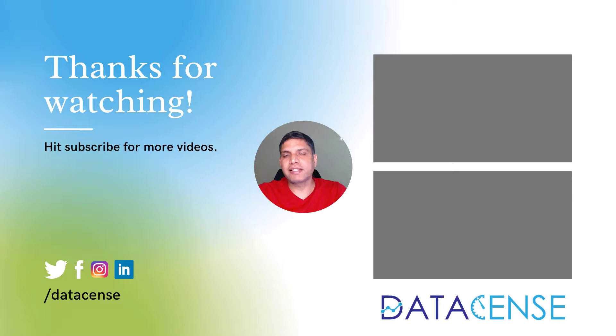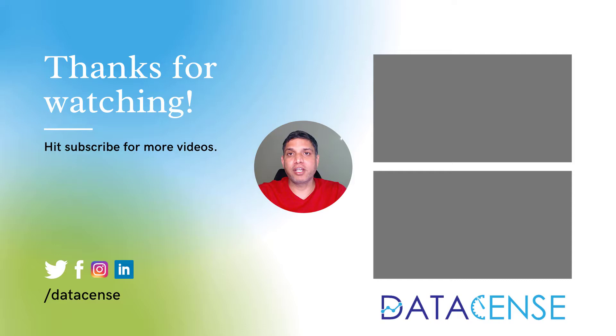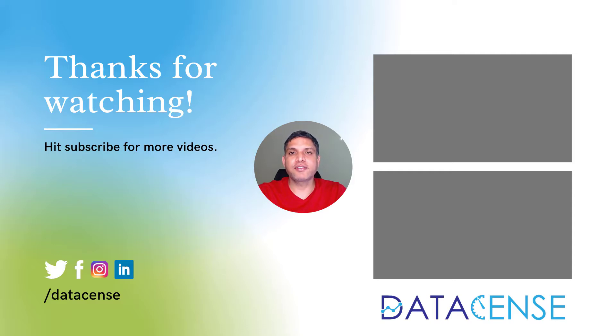So that's it from my side. Hope you found it useful. Please share your feedback in the comment section and if you are new to the channel please subscribe our channel. That will help us a lot. Thanks for watching. See you in the next video.